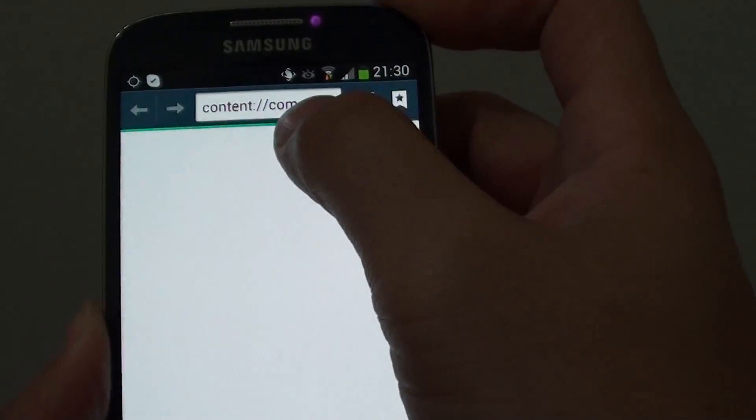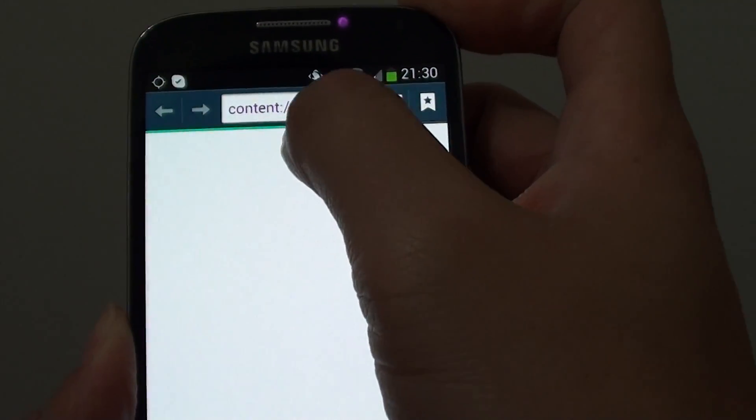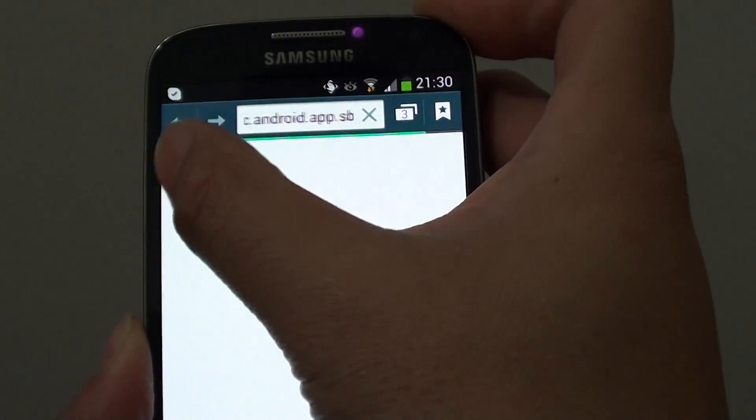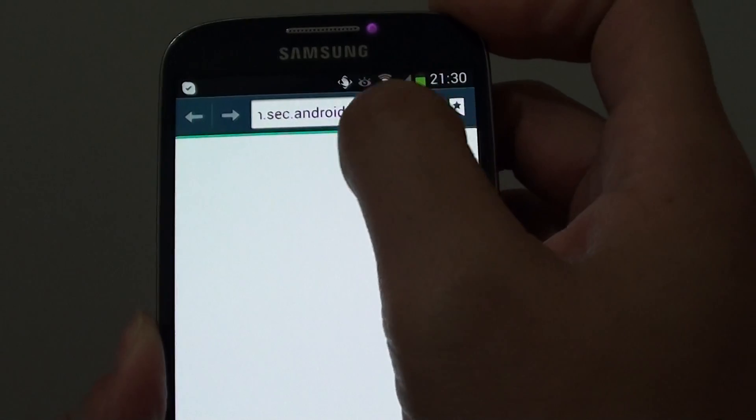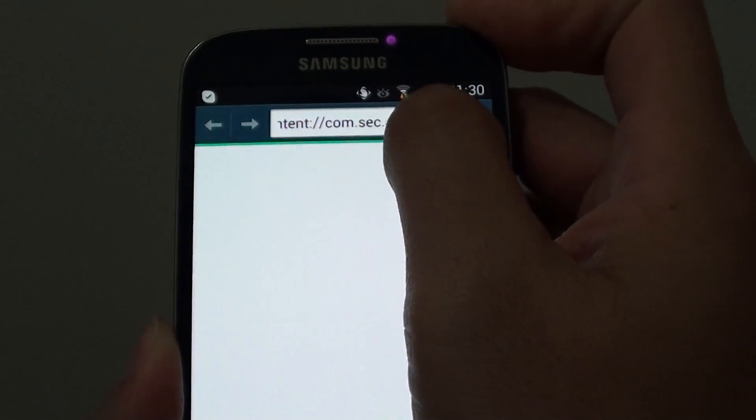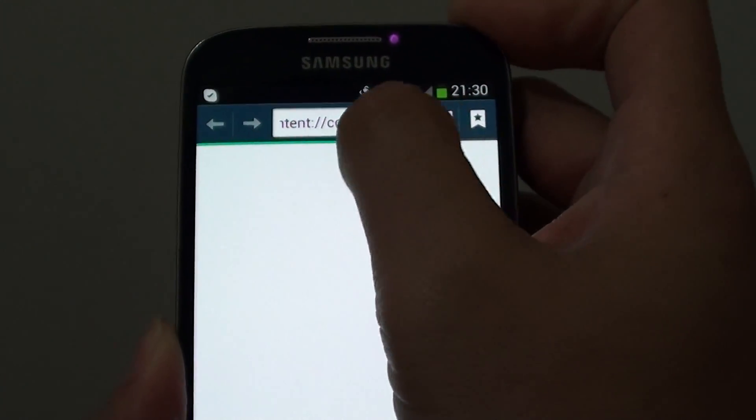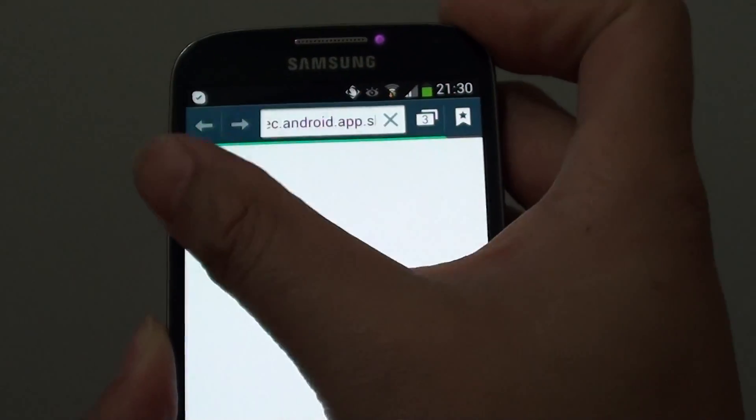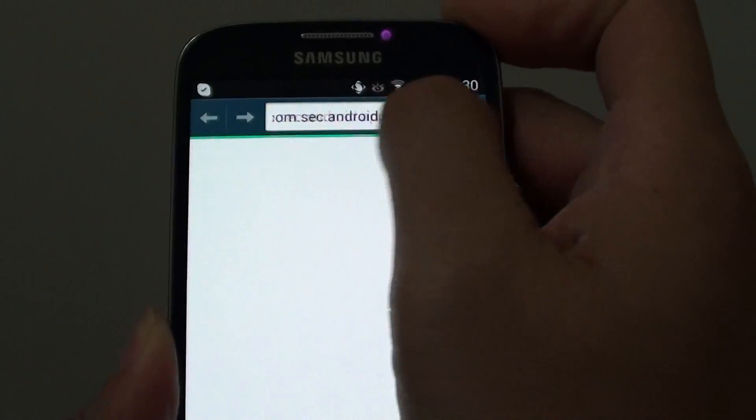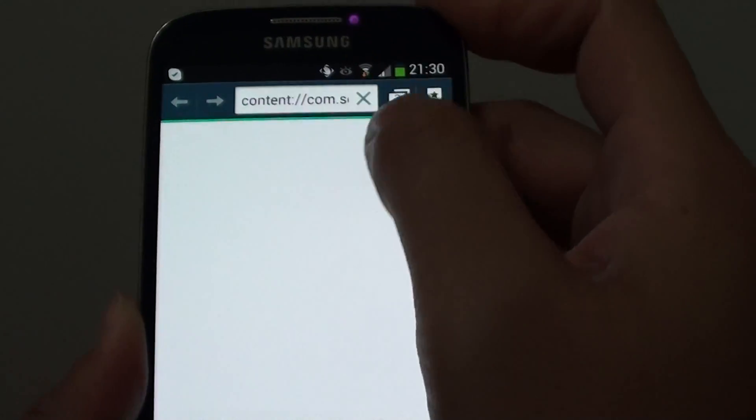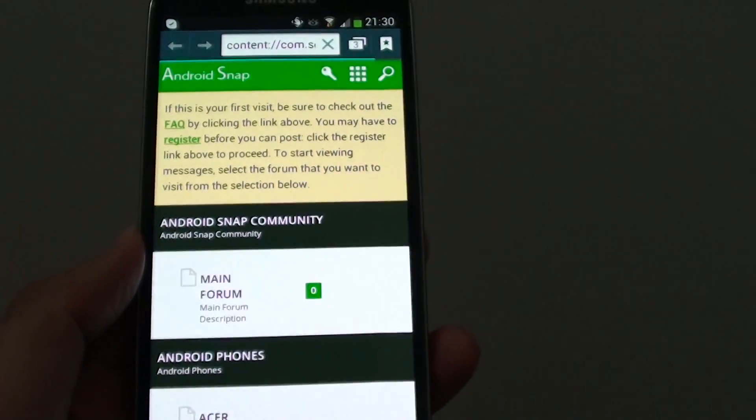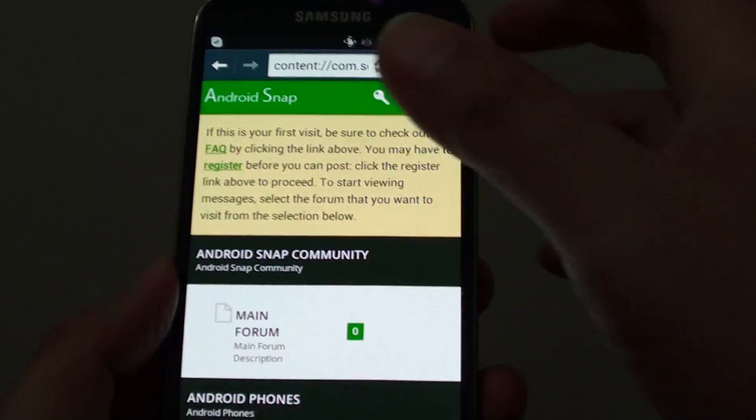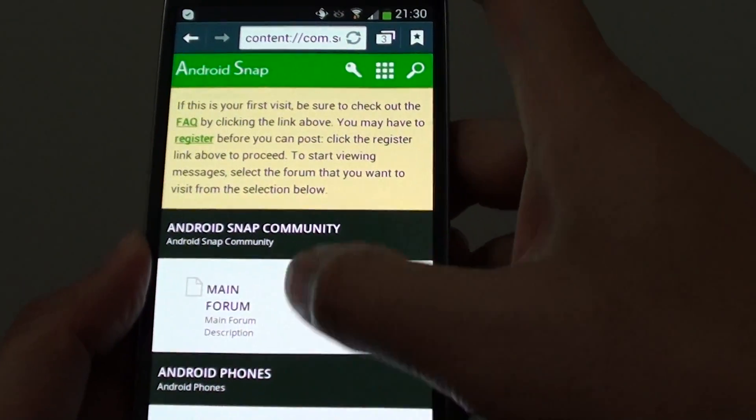Now notice that in the URL it says content, and then you've got all this URL text behind it. So this is just indicating that you are not actually viewing the content on the internet, but you are viewing the content that has been saved to your phone already.